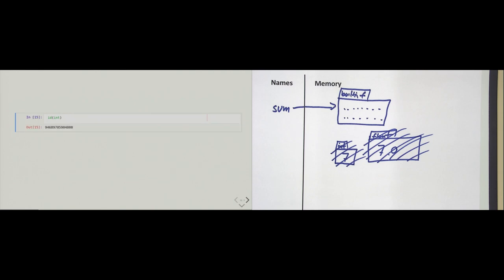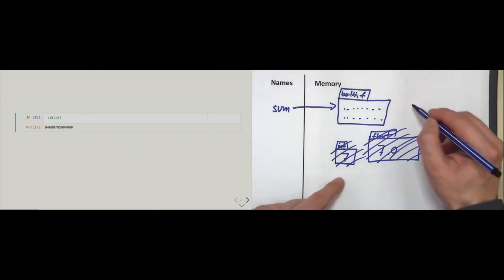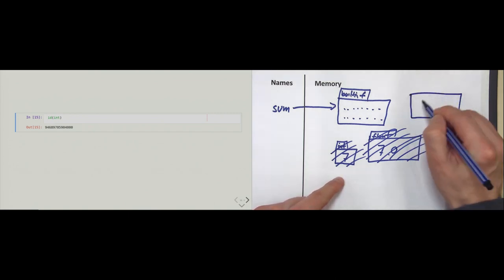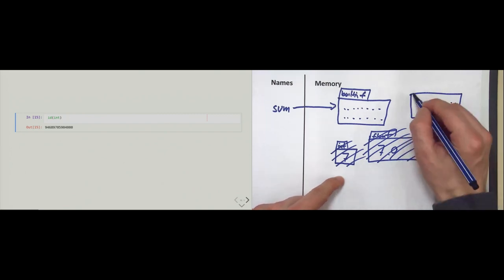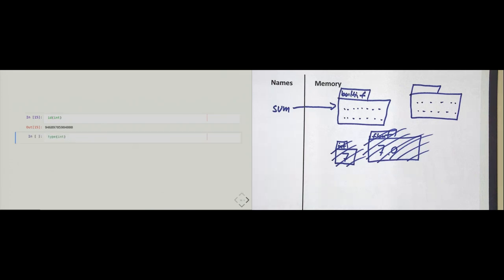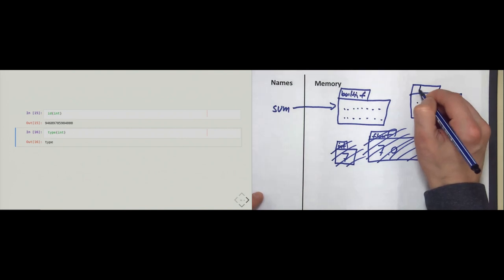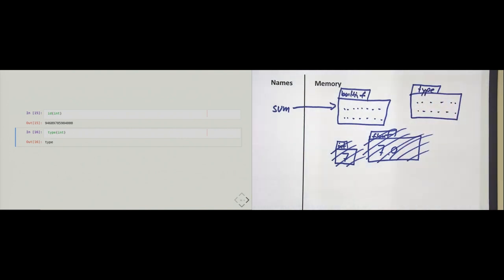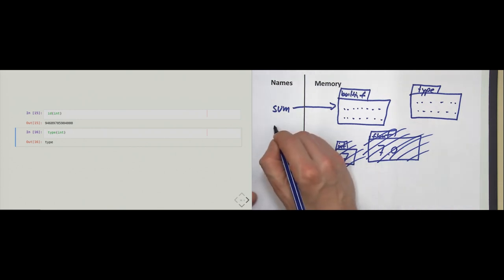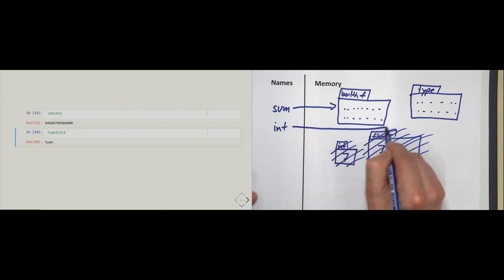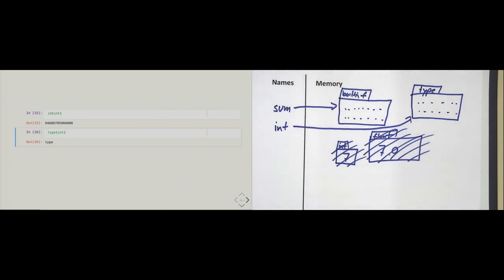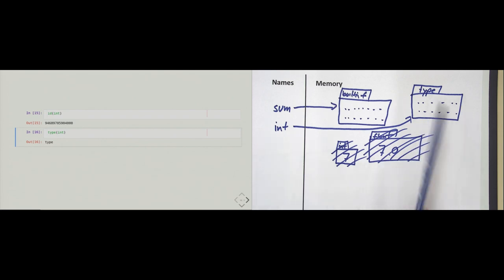So what is 'int'? First and foremost, it has an address — an identity — so it must be an object. Somewhere in memory there is a box with something in it, and it must have a type. The type of 'int' is just 'type'. So there exist objects that are of type 'type'. The name 'int' references this box. The int constructor exists when Python starts, just like float, str, and so on. Everything in Python is an object and works this way.